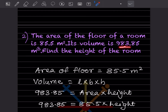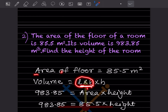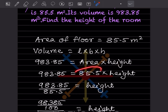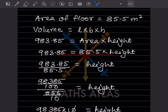The volume is given as 983.85 cubic meters. Since volume = length × breadth × height, and length × breadth is the area of the floor, we can write: 983.85 = 85.5 × height. Bringing 85.5 to the left-hand side, it gets divided, so height = 983.85 ÷ 85.5.